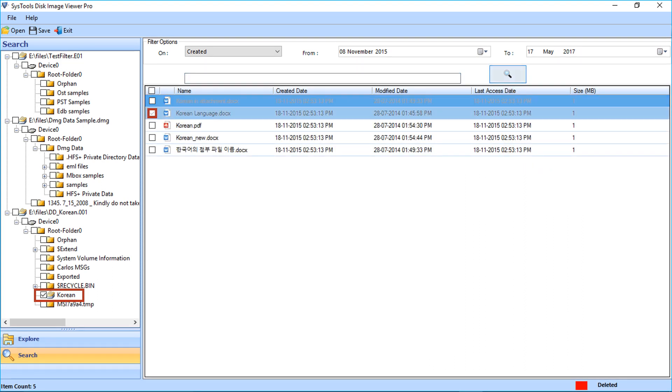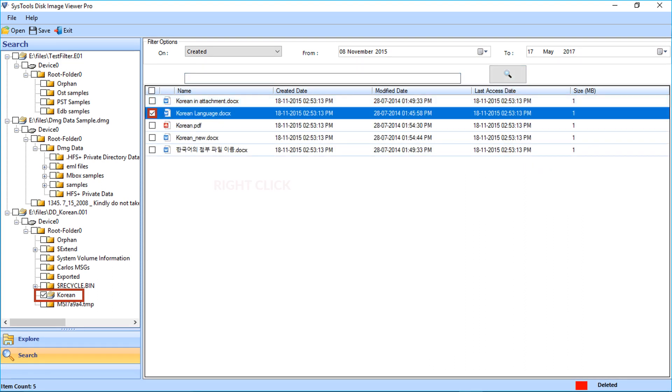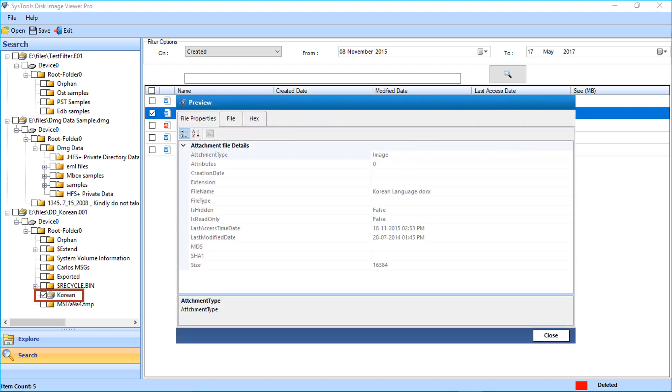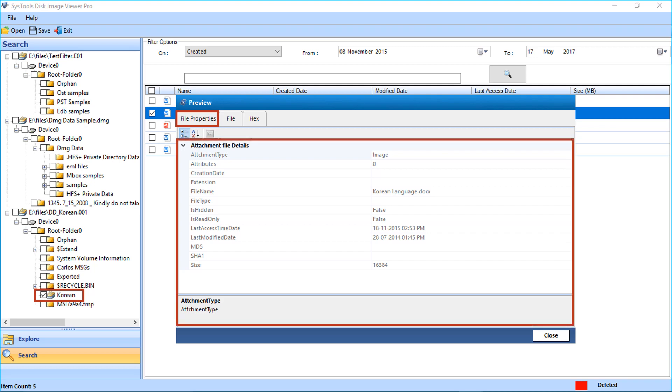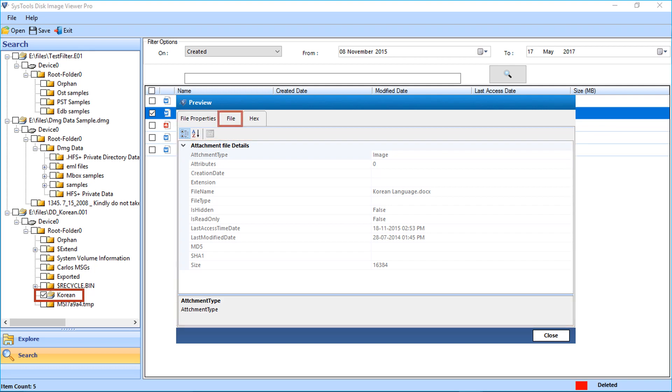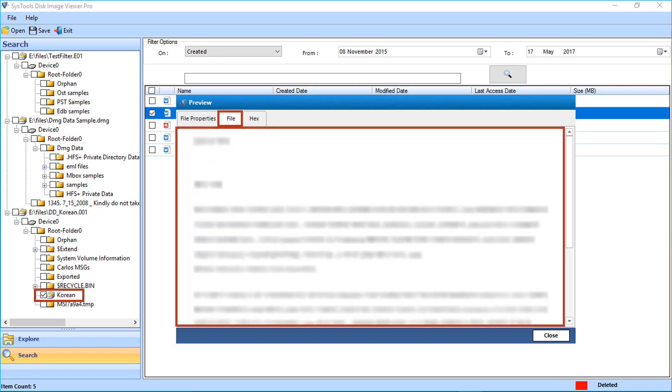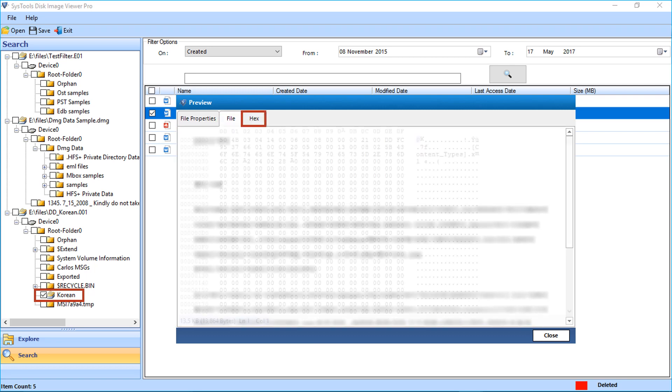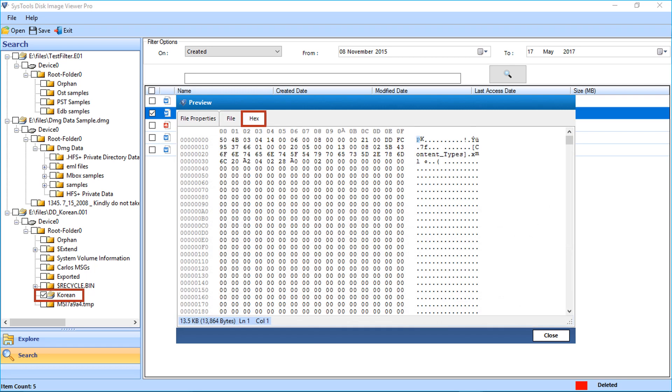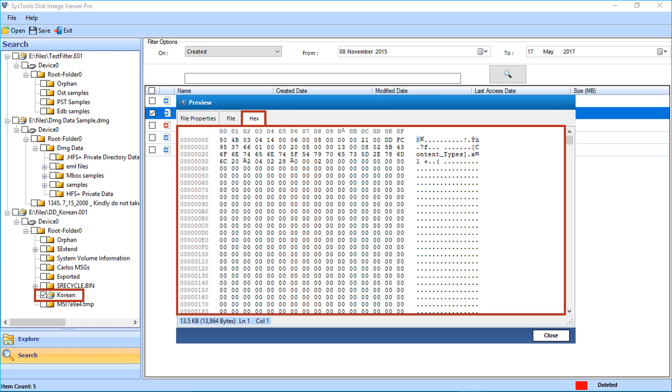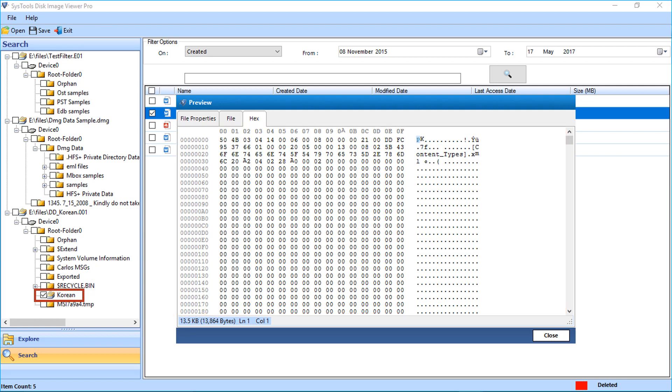Now let's select a desired file and right-click to see the preview option. Selecting this option will open up a preview window with multiple features. Let's check out the file properties option. Below you can see the attachment file details and the attachment type. Next is the file option. This option lets you preview the page along with other options. Then comes the hex view option. You can see the hex view details of the file. Click close button.